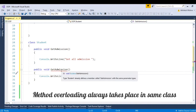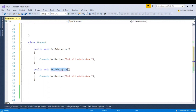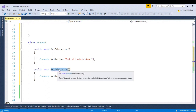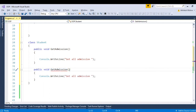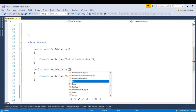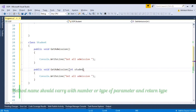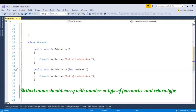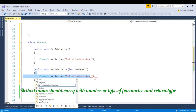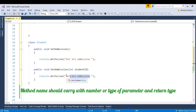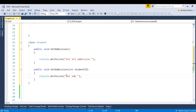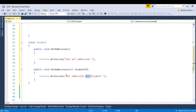In case of method overloading, your method name can be the same but it must vary with the number or the type of parameters. So let me write int, say studentId — GetAdmission for student, get admission based on student ID.